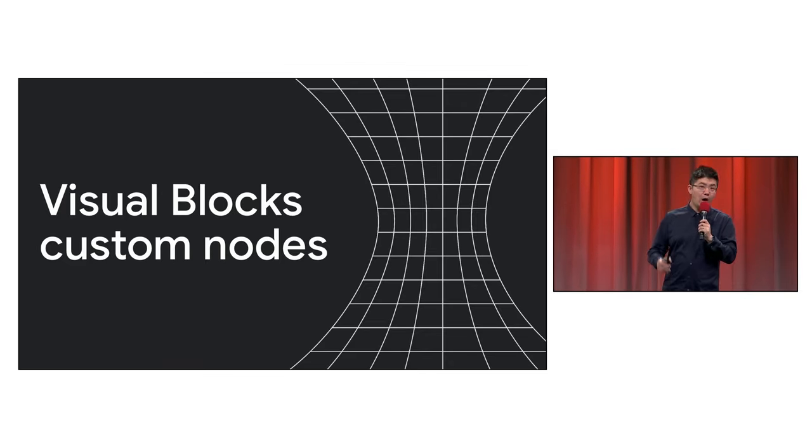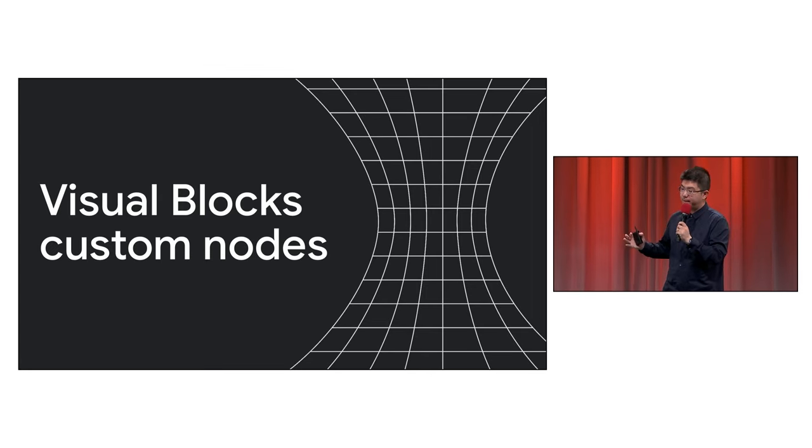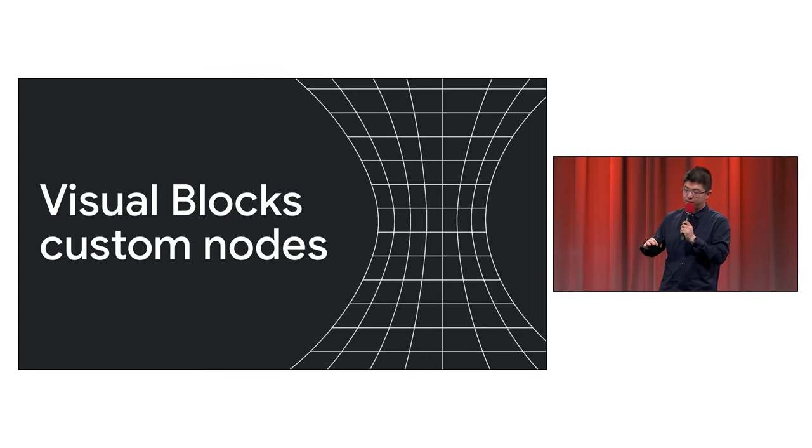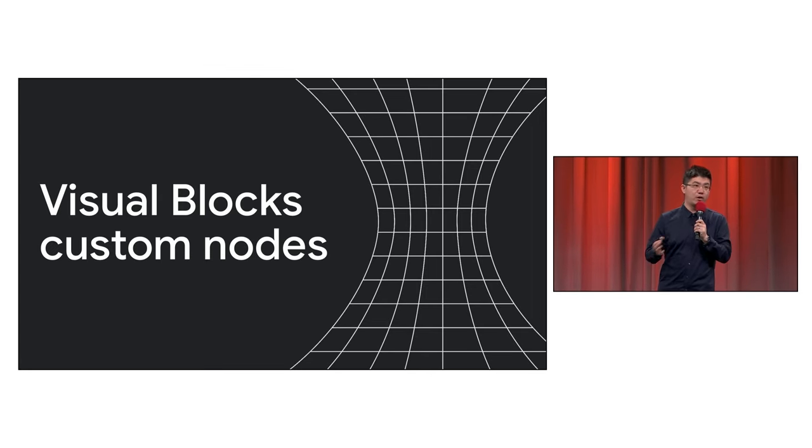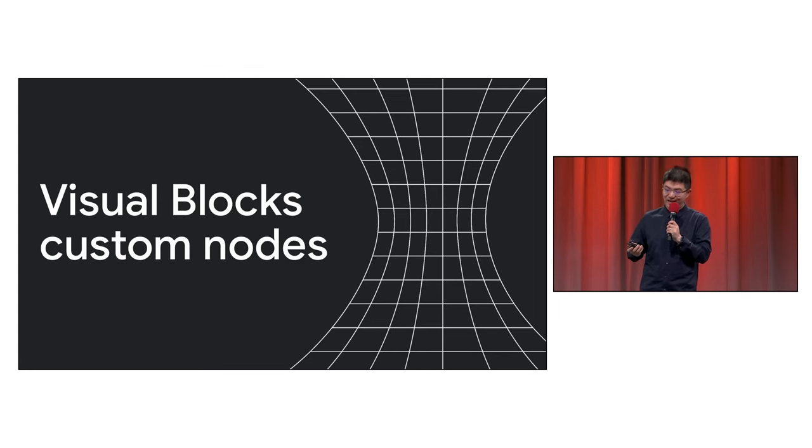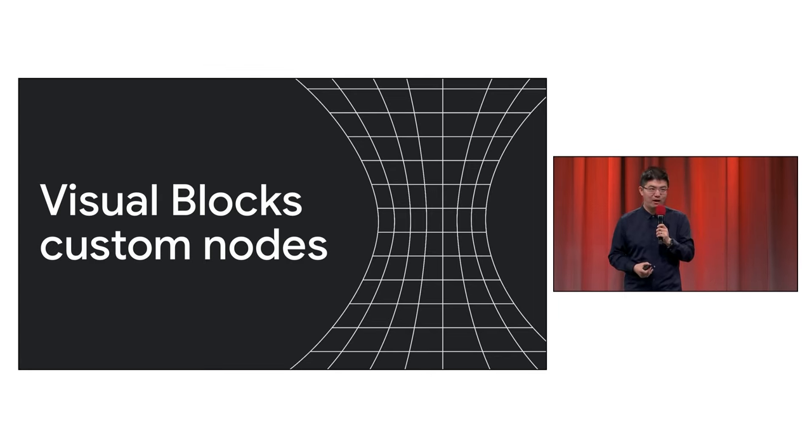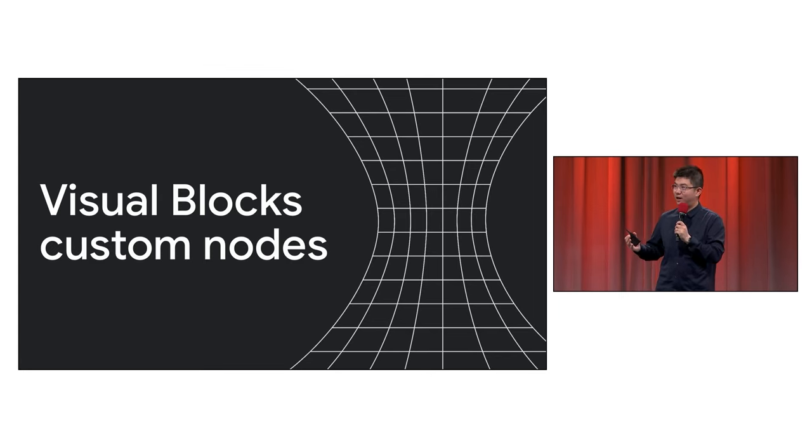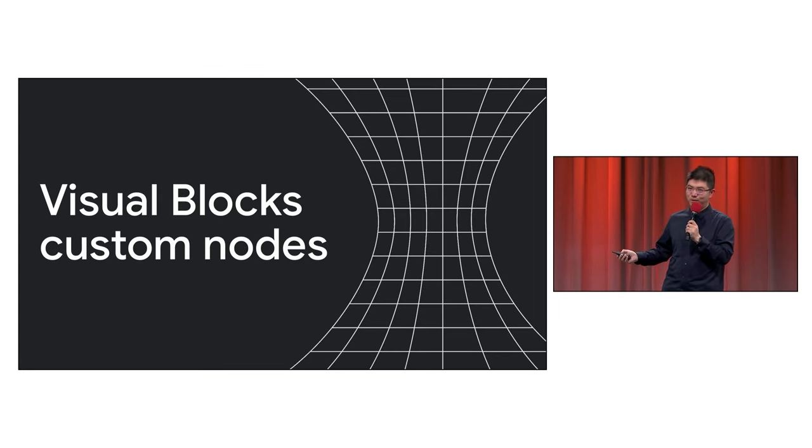So, how did Hugging Face make those custom nodes that work seamlessly with their own custom code and APIs? Well, today, we are pleased to announce custom nodes for Visual Blocks.